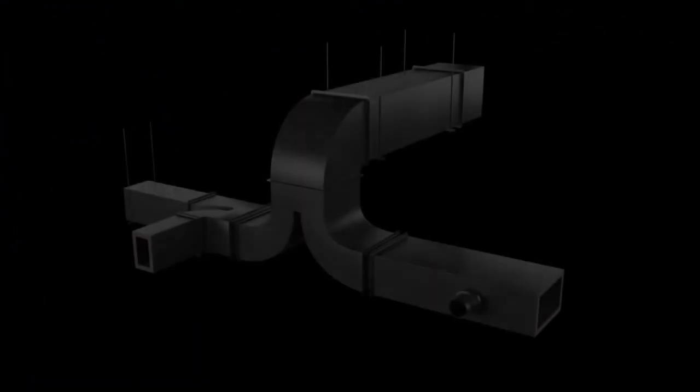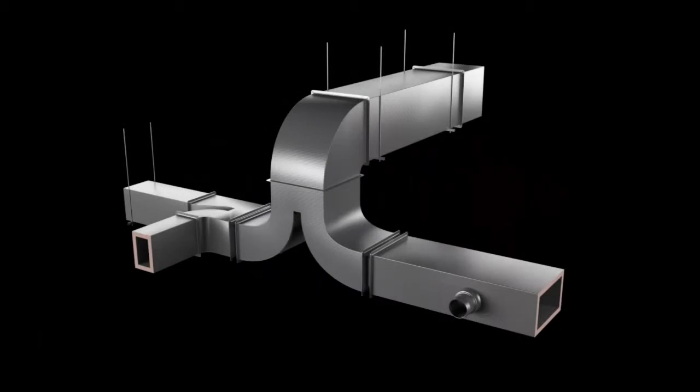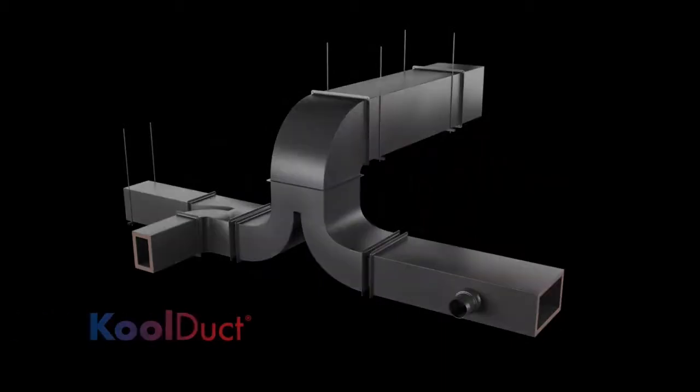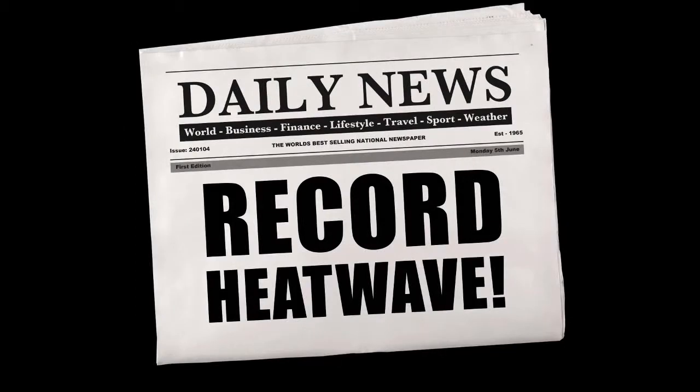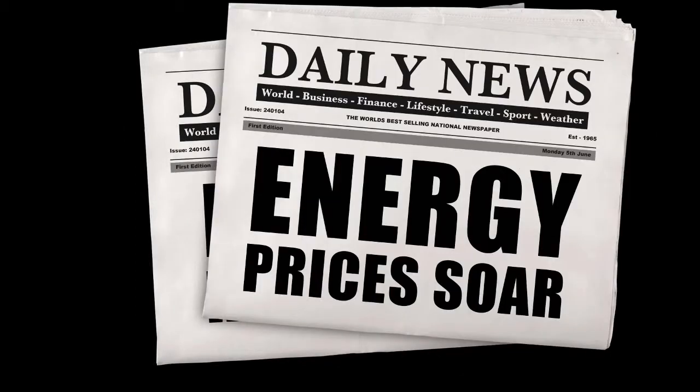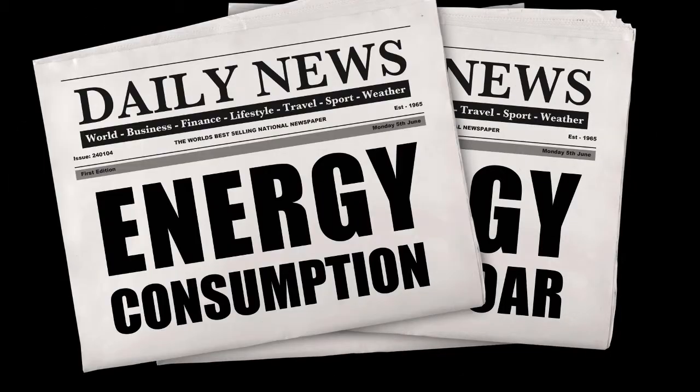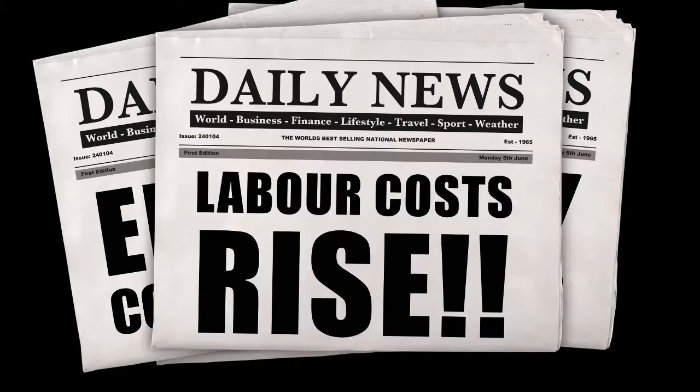Our air delivery systems have been created in direct response to the issues making news today: rising temperatures, rising energy prices, rising energy consumption, and rising labor costs.